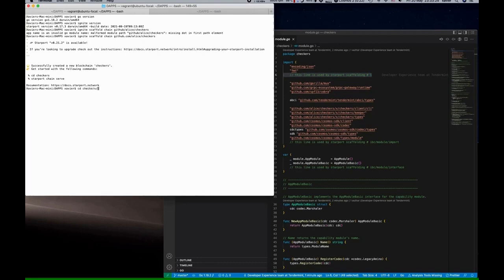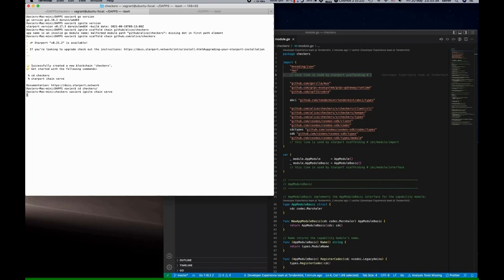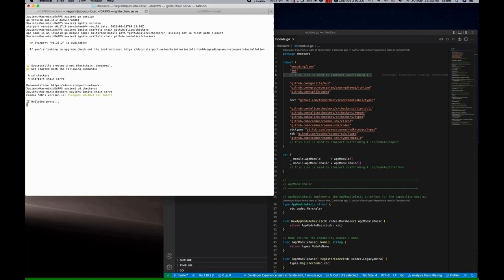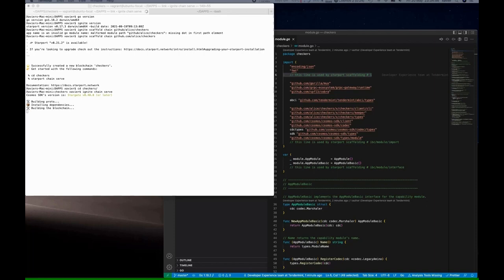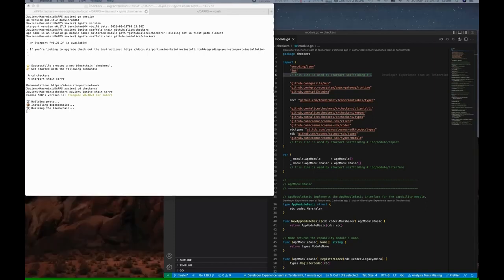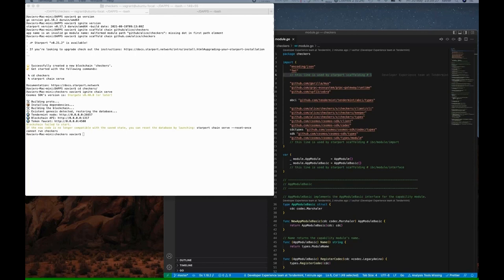Let's go ahead and move into the checkers subfolder and start the chain. We'll say ignite chain serve. What this is going to do is start the blockchain for us. Now again, this is going to take some time, so the screencast has been accelerated so that we get to the next step more quickly.